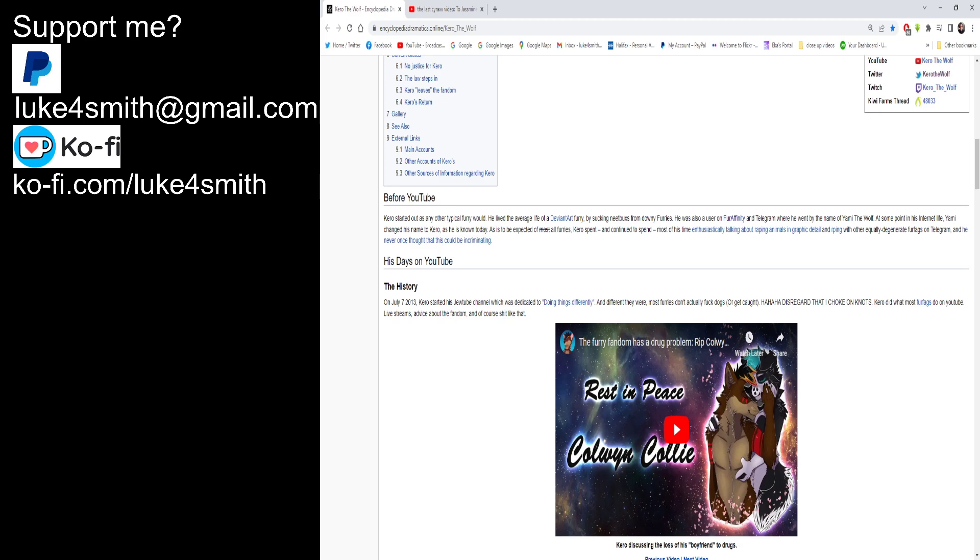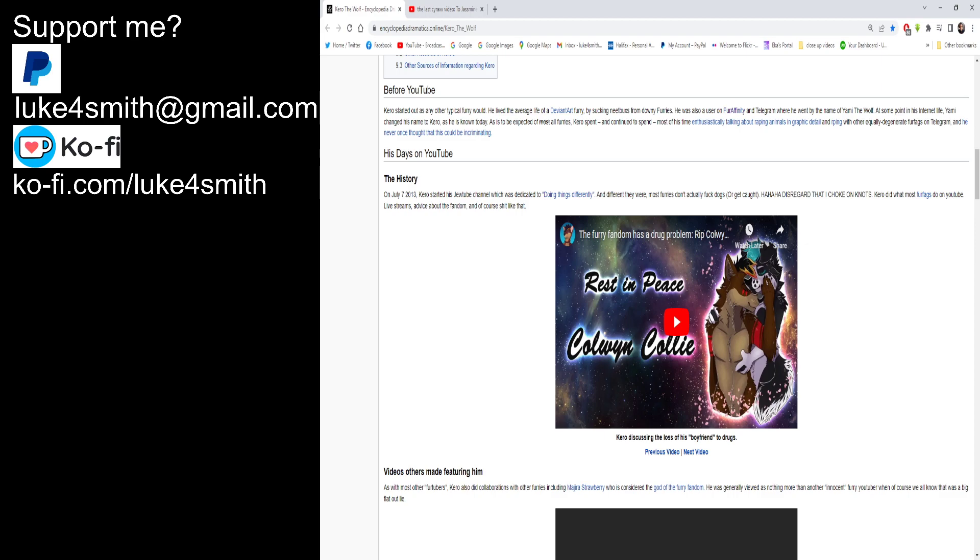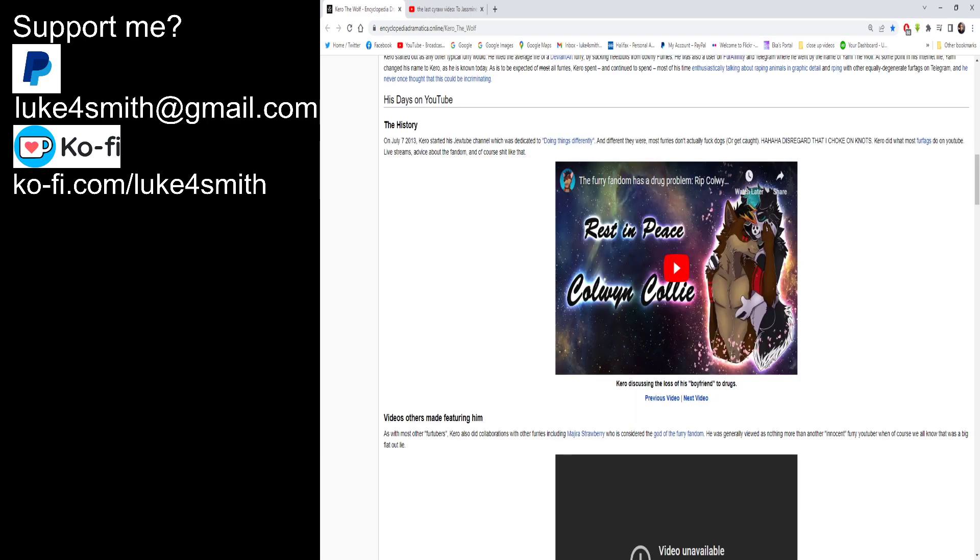His days on YouTube. The history. On July 7th, 2013, ten years ago in a few months, Kiro started his YouTube channel which was dedicated to doing things differently. And differently they were, most furries don't actually fuck dogs or get caught. Ha ha ha, disregard that I choked on knots. Kiro did what most fur fags do on YouTube: live streams, advice about the fandom and other shit like that. To be fair, I'm actually subscribed to a fur YouTuber, and they are English ones. I haven't really met them, but they actually make quite good content. And the guy is like an autistic bodybuilder, and to be fair, he's actually quite smart. Good, good play to him. He's actually quite successful.